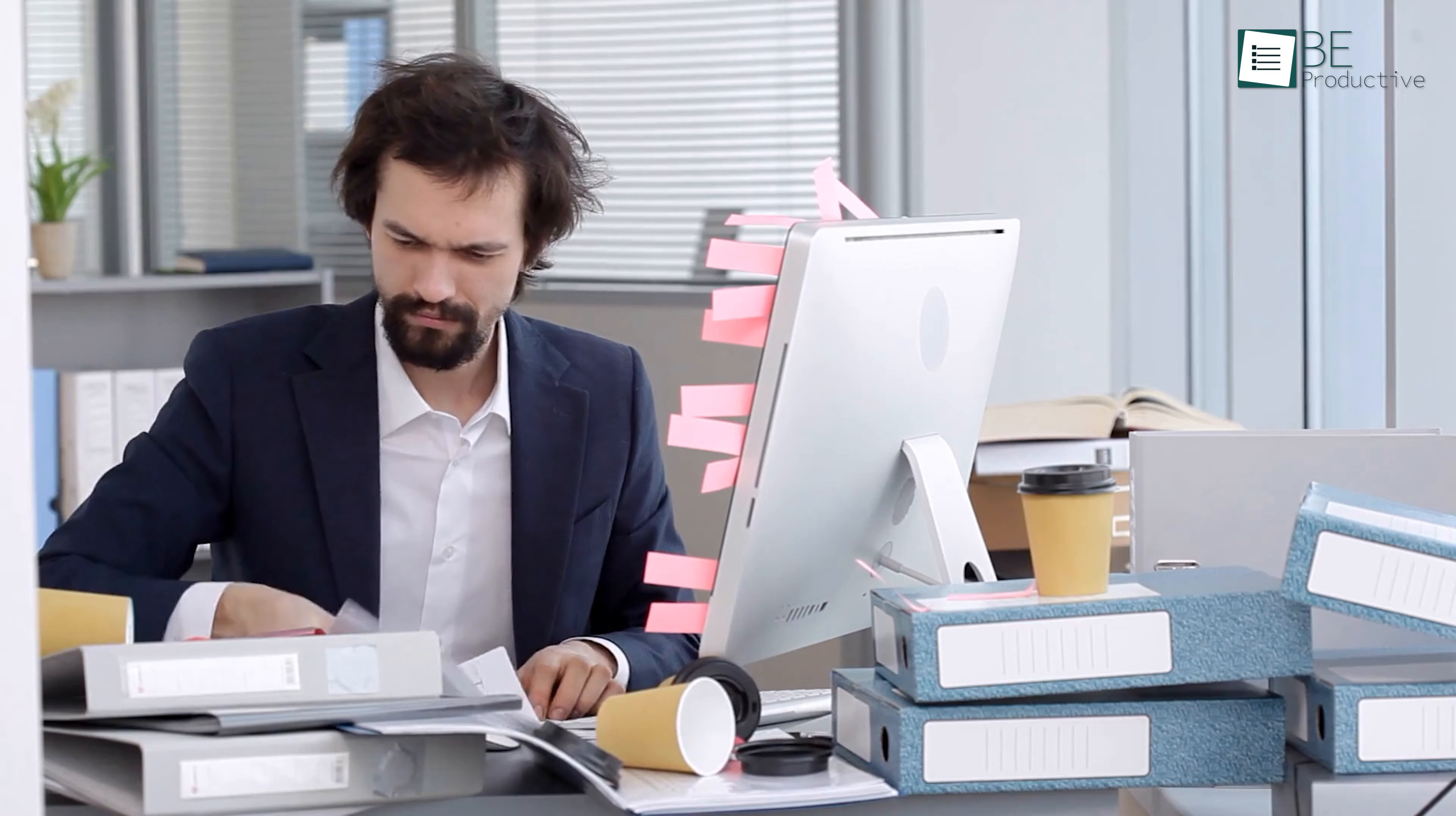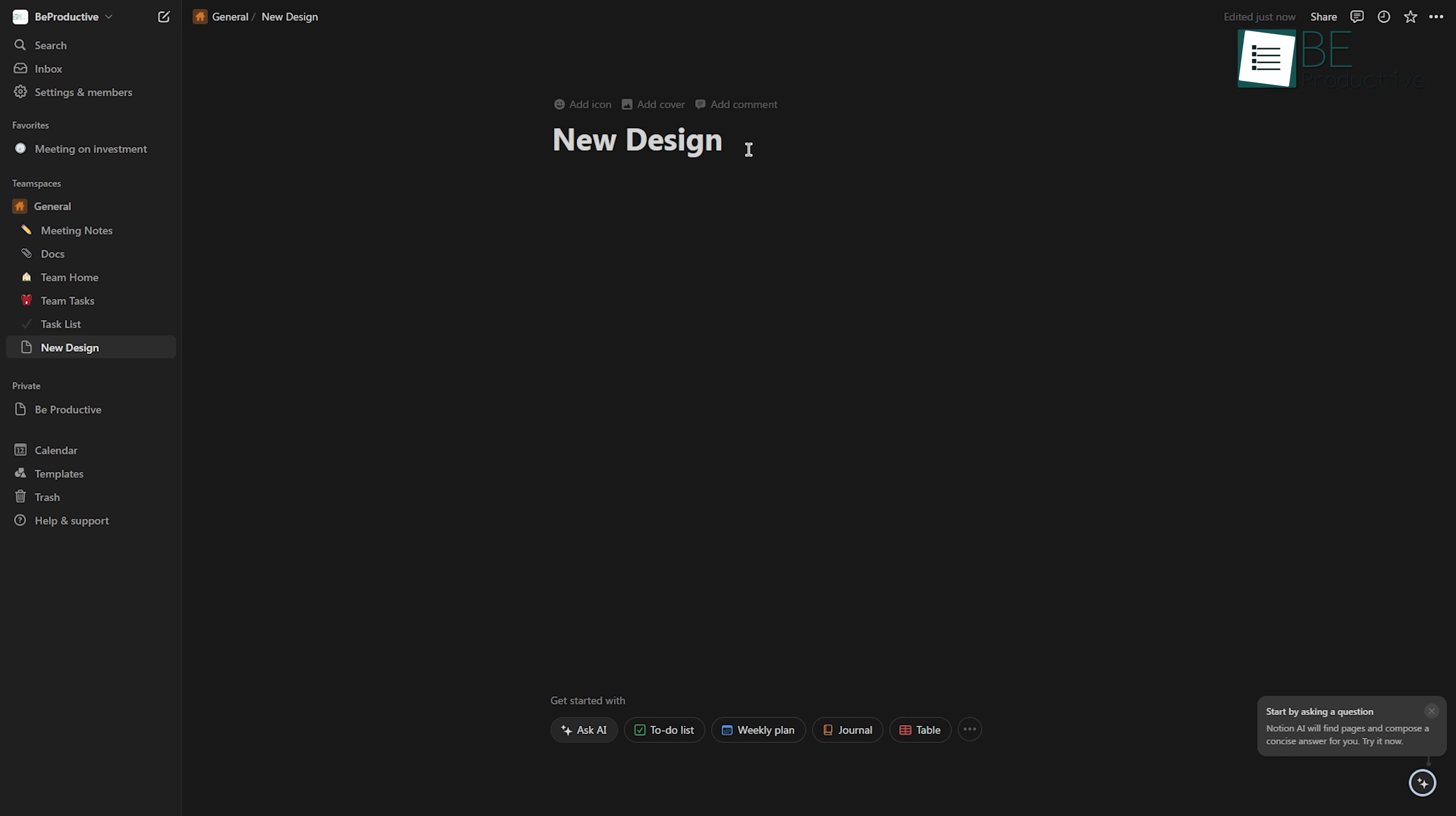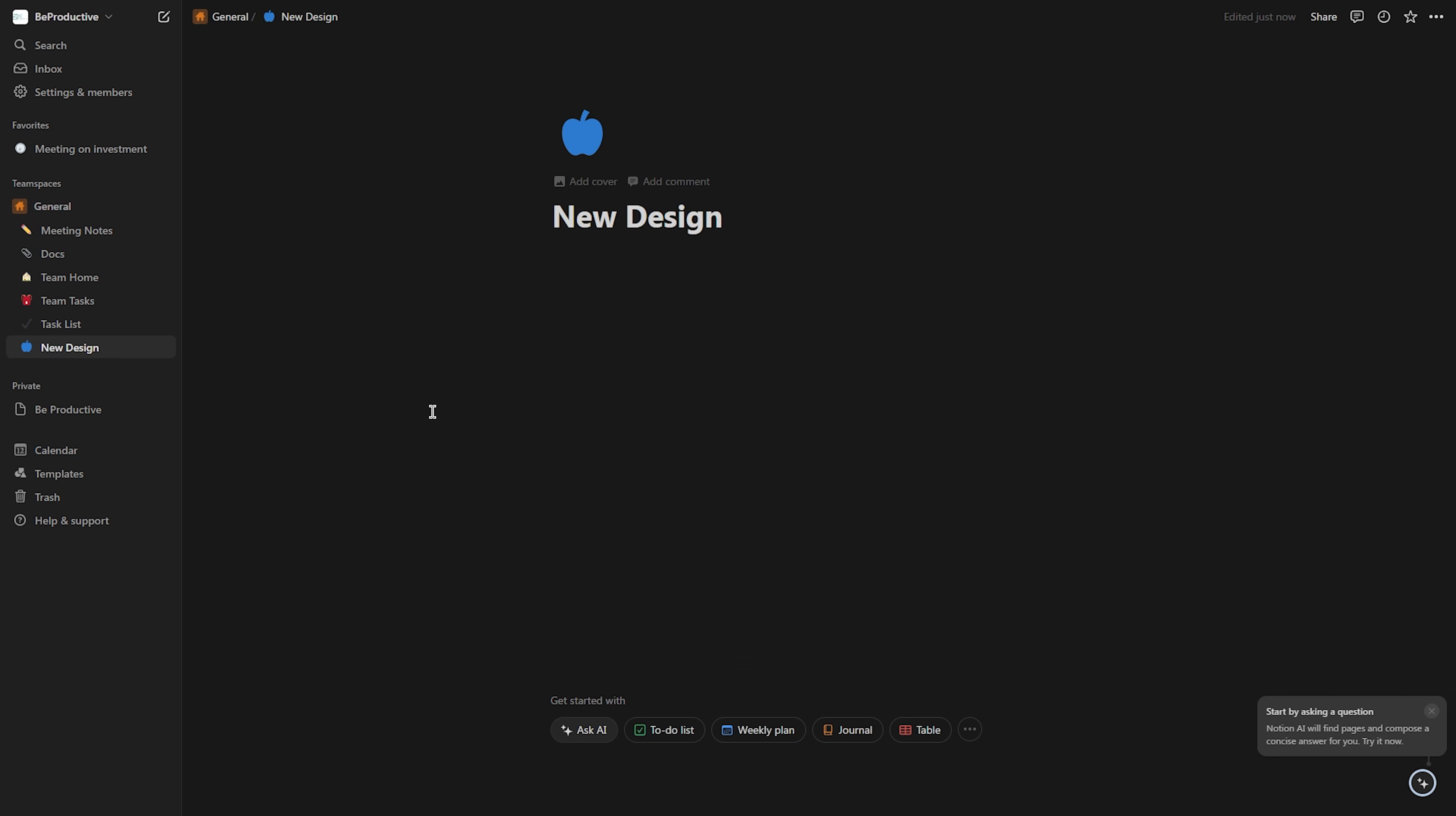Organizing tasks can be a hassle, but with Notion's color-coding feature, it can be easier. By assigning different colors to your icons in Notion databases, you can easily categorize and prioritize your tasks.